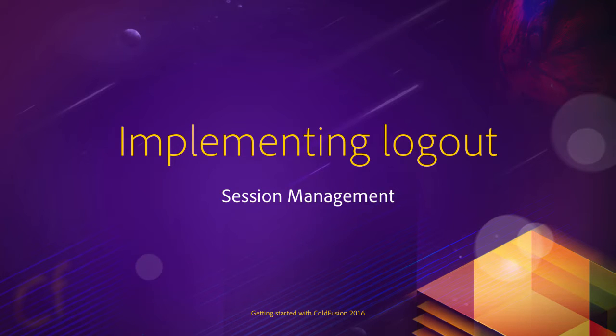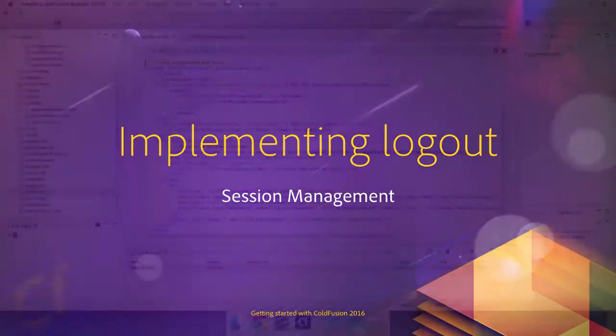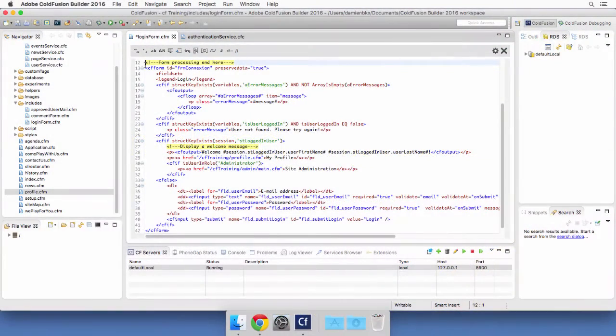Now that the login process is complete, another important part of authentication is to give the user the ability to log out of the application. This is what we will do in this video. So let's return to CodeFusion Builder.